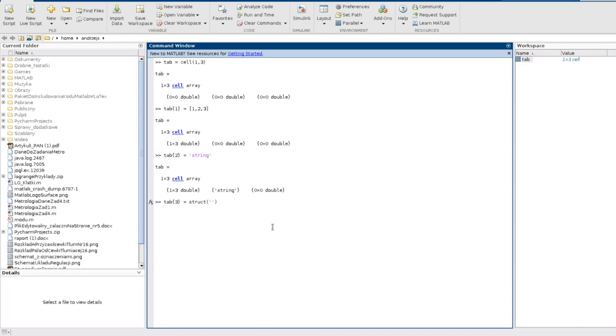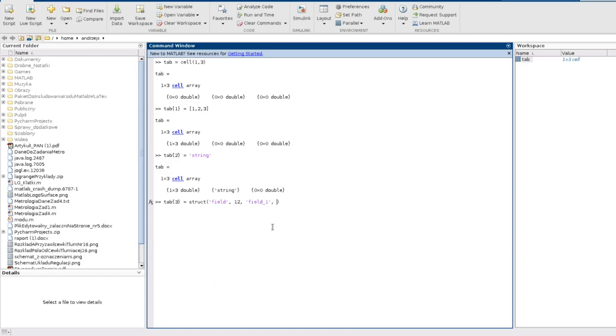So I create a field, and what will be on this field? For example 12. And I can also define another field just for clarity, with some other number. Nice. So we have our cell array which contains three different types of data.